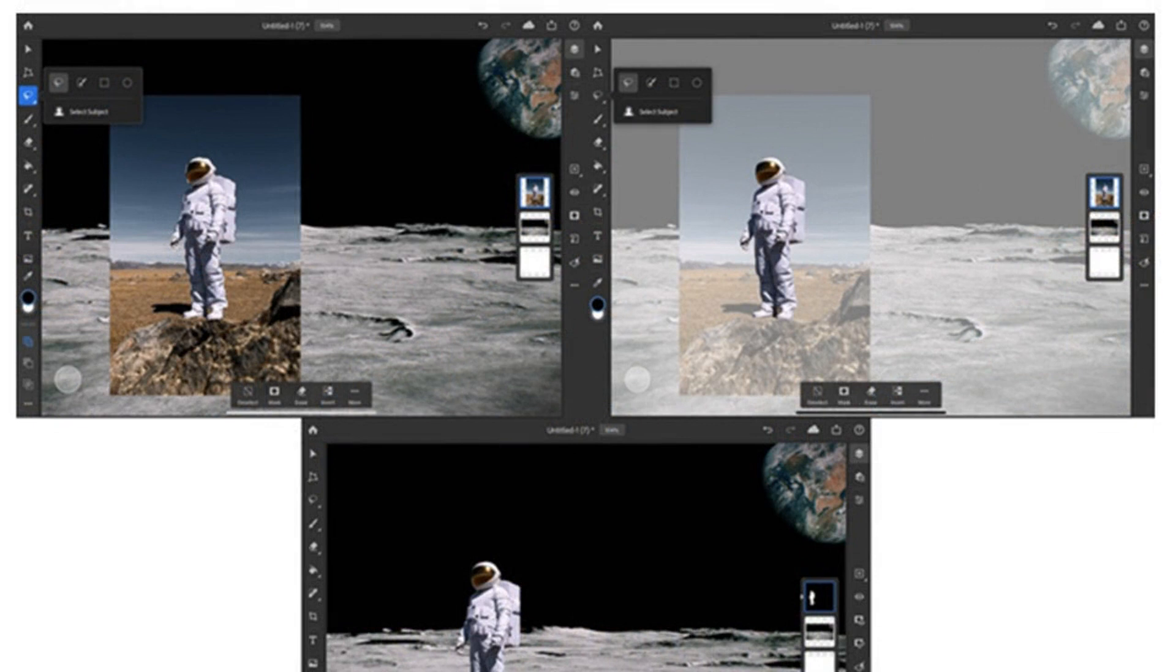Aside from Select Subject, Photoshop for iPad is also getting some UI improvements and speed improvements for its cloud documents.